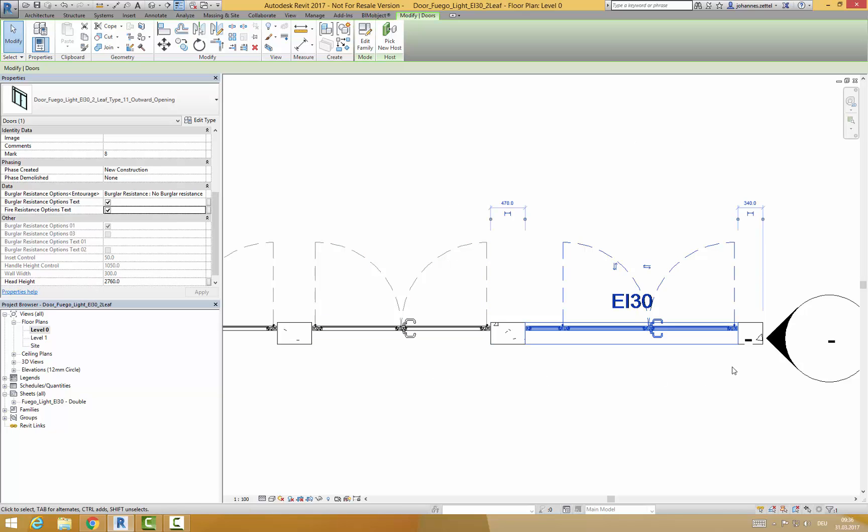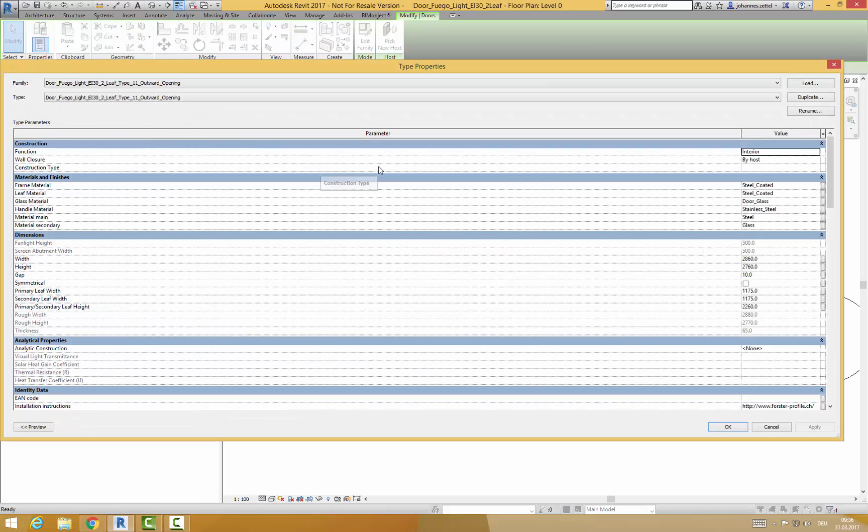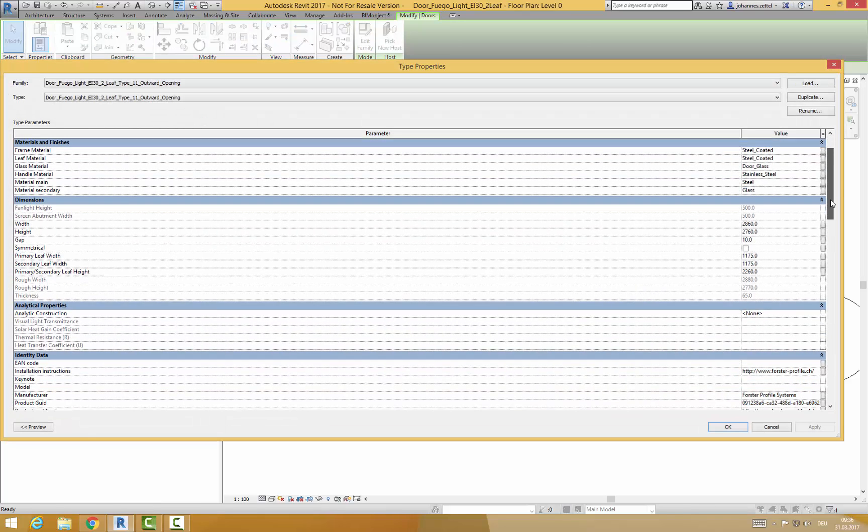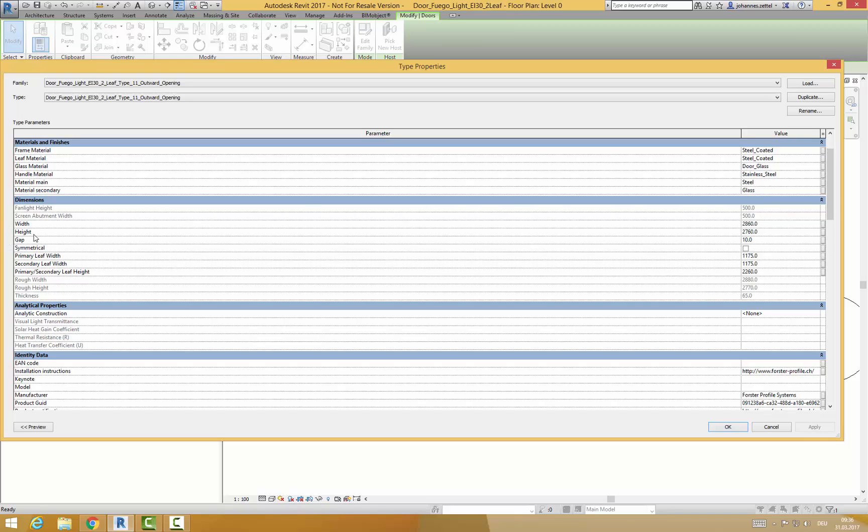If you click on edit type you are able to adjust the doors on several parameters. You can adjust door width and door height as well as the width of the primary and the secondary leaf.